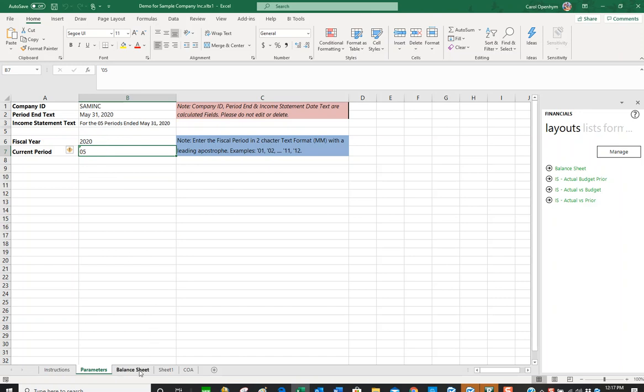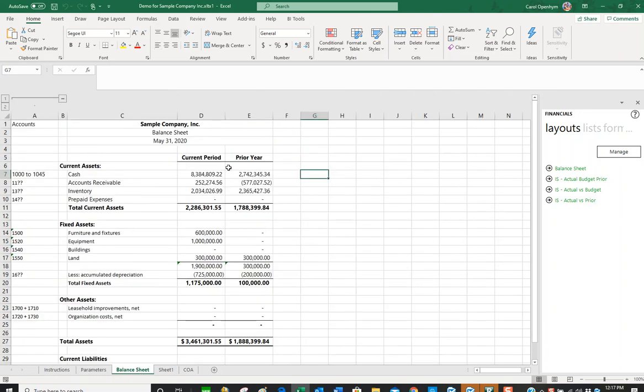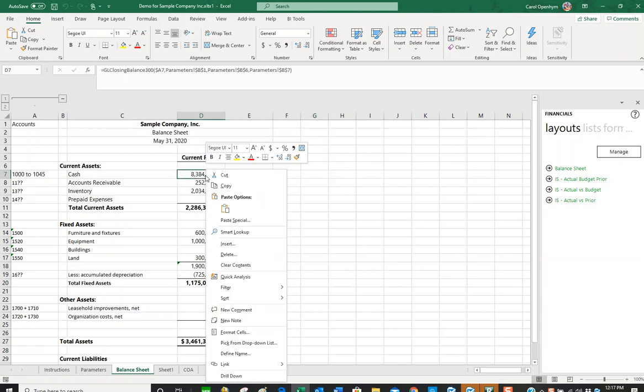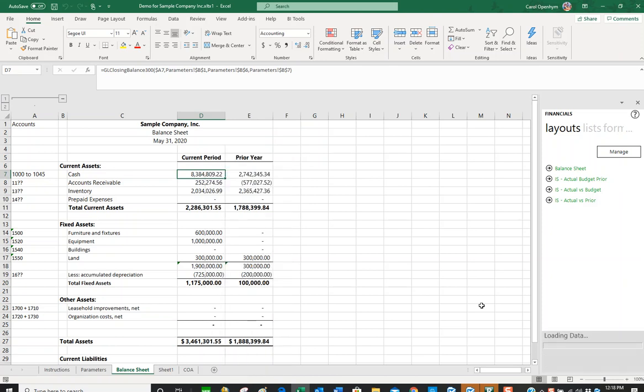If we go back to this balance sheet which we had started, I wanted to show you drill down. If I right click, I can see drill down is on the menu here. I'm going to click drill down.